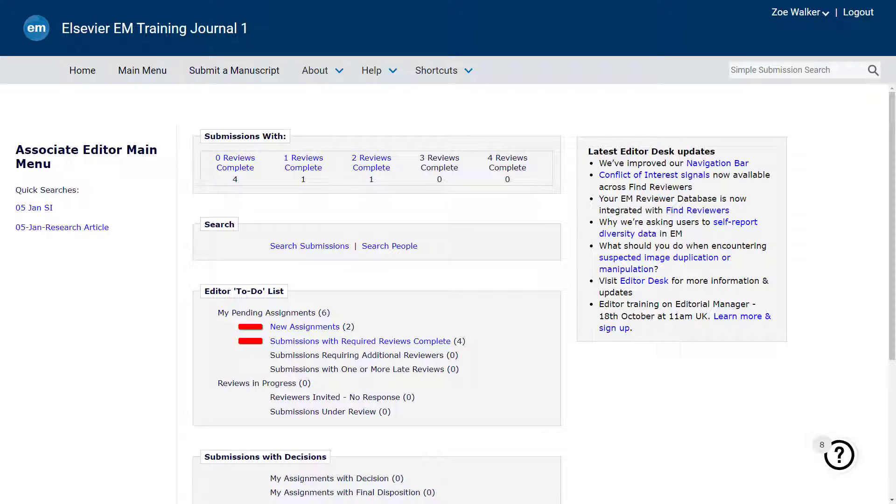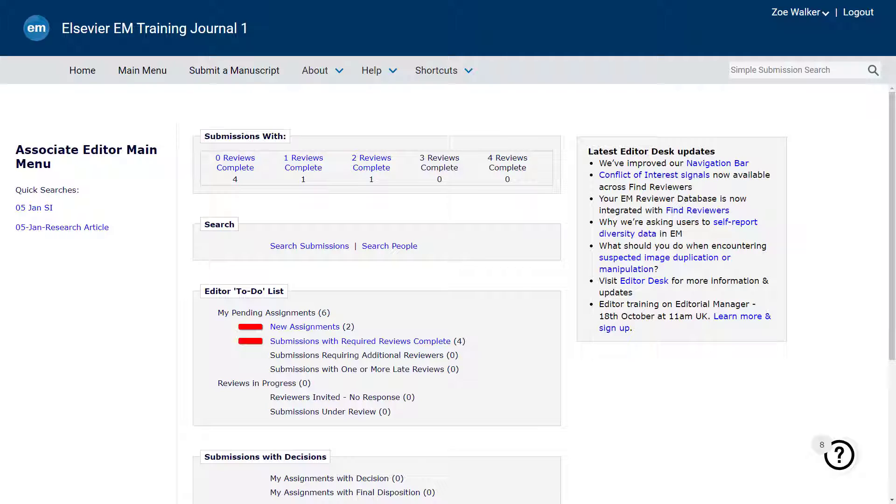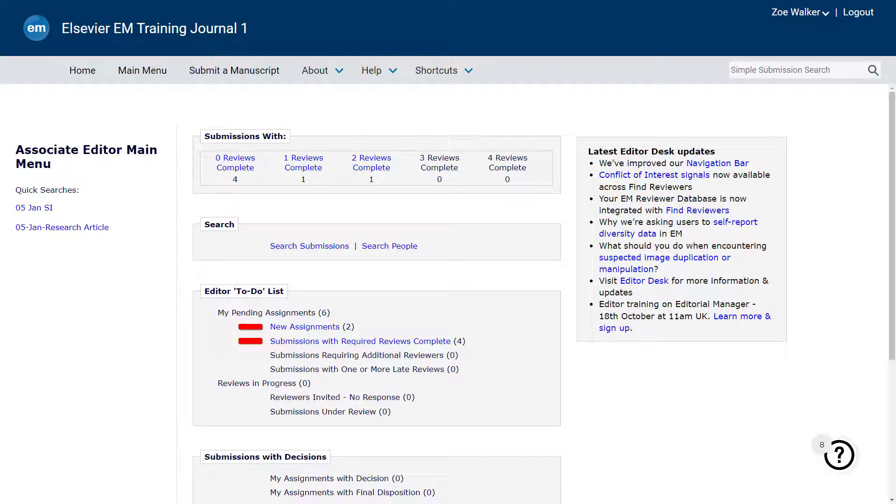The Navbar also features helpful quick links that allow you to easily navigate to the journal's Editorial Manager homepage or the main menu page associated with your role. In addition, authors may directly access the submission interface by clicking the Submit a Manuscript link.